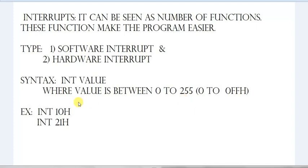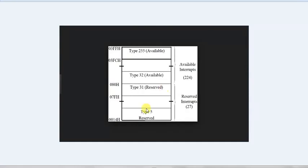Some common examples of interrupts we will use in coding are INT 10H and INT 21H. In the interrupt vector table you can see types like type 31 and type 32 interrupts — from 0 to 255 we have 256 interrupts available. Some of these are reserved for DOS operating system operations; there are 27 interrupts reserved for the operating system.